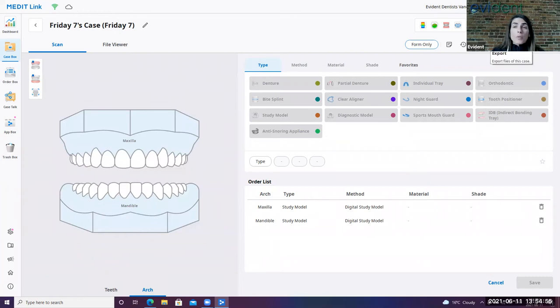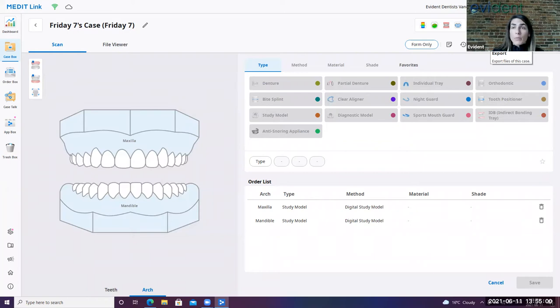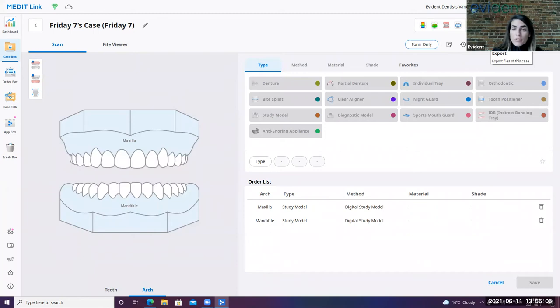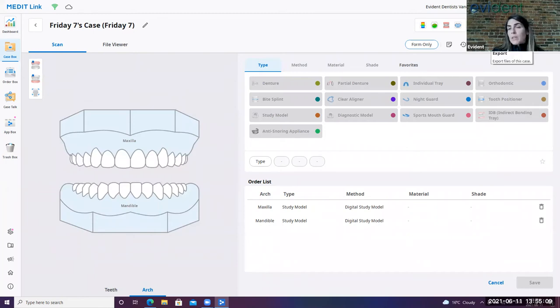You can also export your scan. This can be helpful if you're wanting to take it out of the Medit without going through the Medit link. You have three different ways that you can export it. You can do it as an STL, which is typically what's used at the lab, is a non-color scan, or as a PLY or an OBJ, which are both color exports.